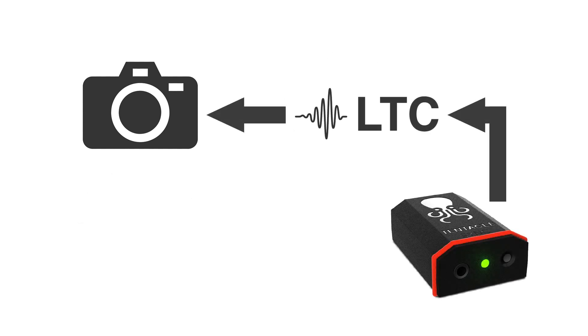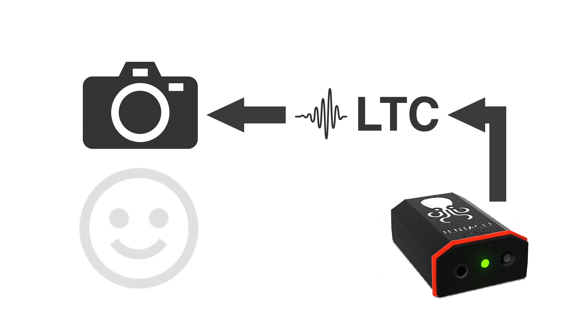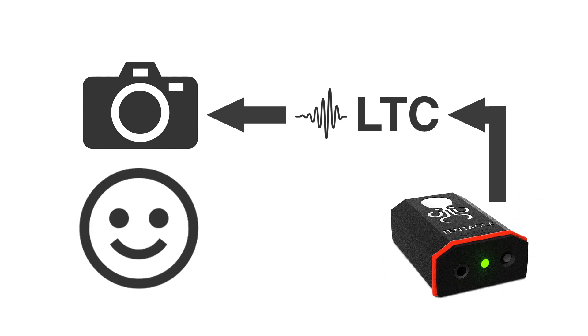Now, if you have something like a Tentacle sync box in your setup that can generate the LTC audio signal, you can pipe that into the microphone input of your DSLR and have it record timecode this way. The Tentacle unit can also act as a master clock for devices with timecode input or even jam-sync any timecode from an external source and send it on as LTC.